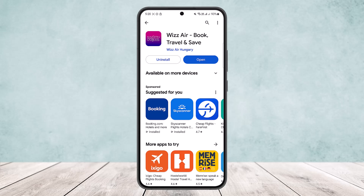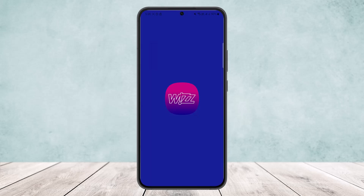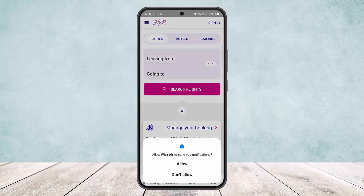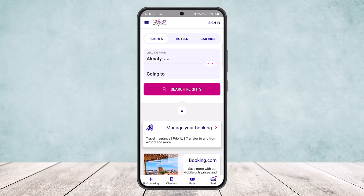Head into your particular store and search for Whiz. On the search bar, search in for Whiz and you'll get the Whiz Air application. You can simply download and install it. Once you do, open the application and you should get an interface somewhat like this after it loads up.